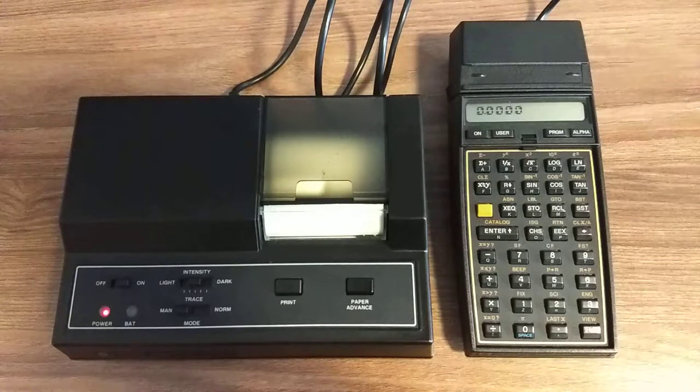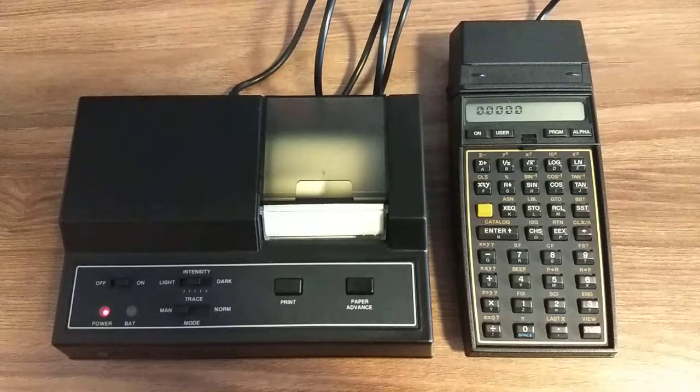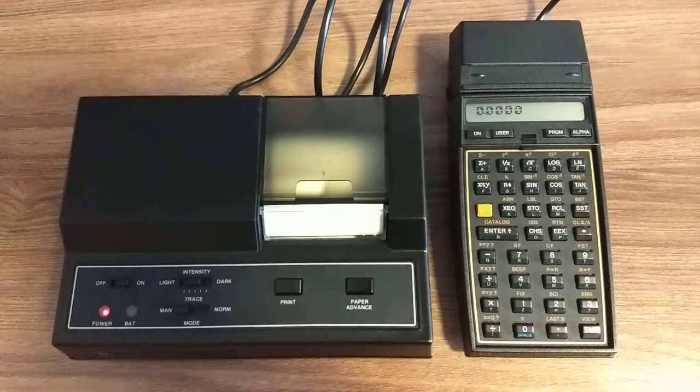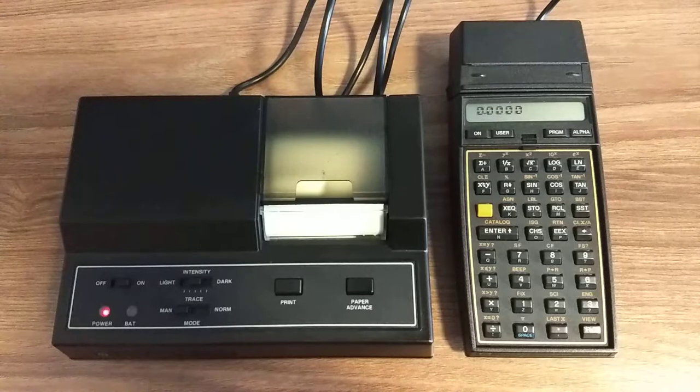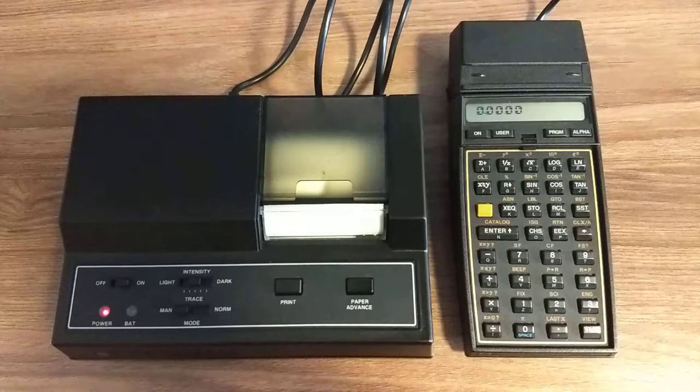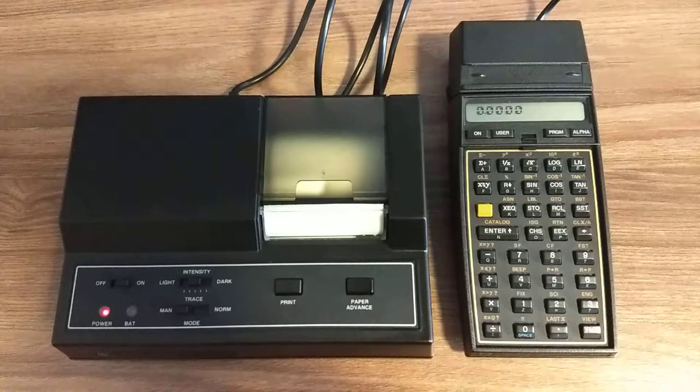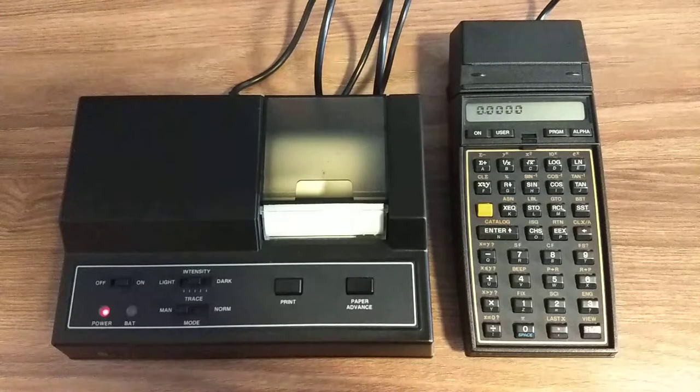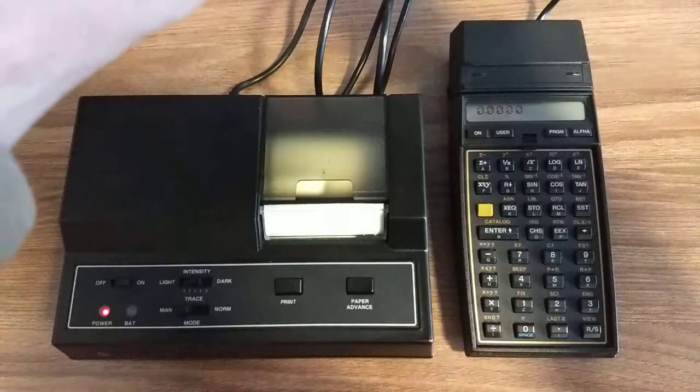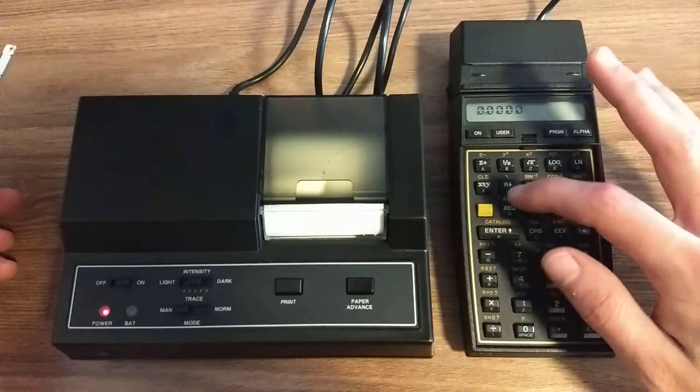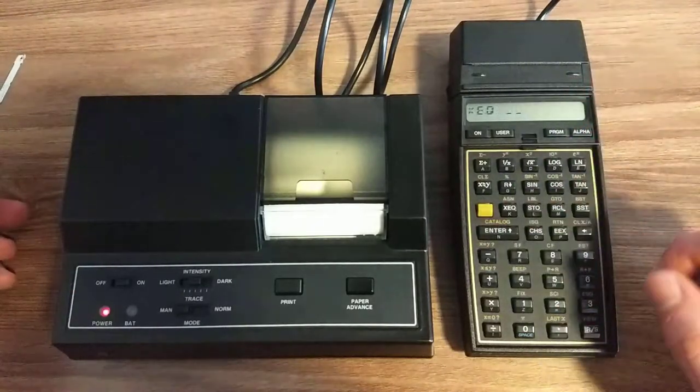This is a demo of the HP 41CV alongside its card reader and thermal printer. This is a banner program, so we can execute banner.